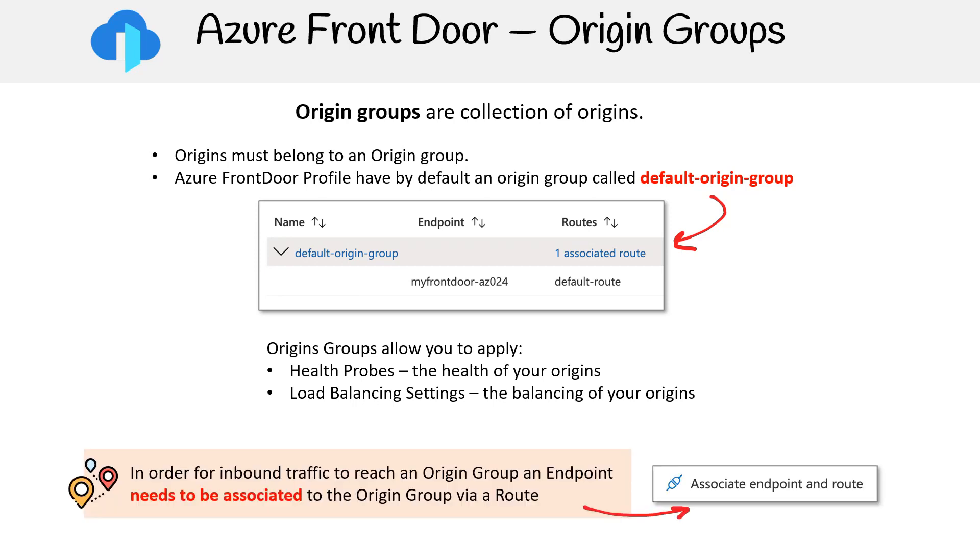To direct inbound traffic to a particular origin group, an endpoint must link to the origin group through a designated route.